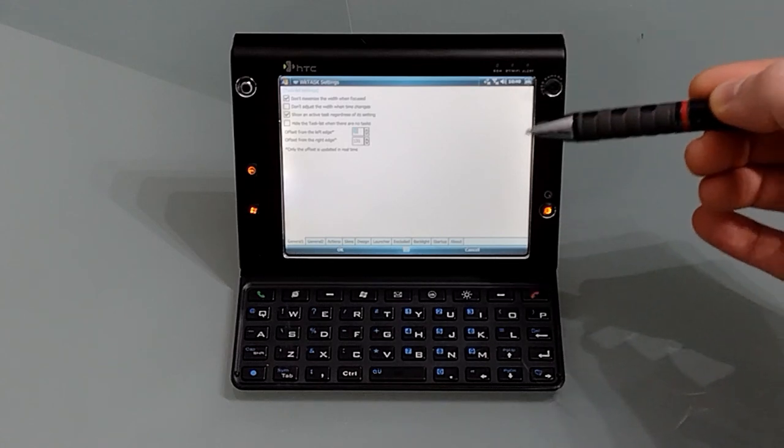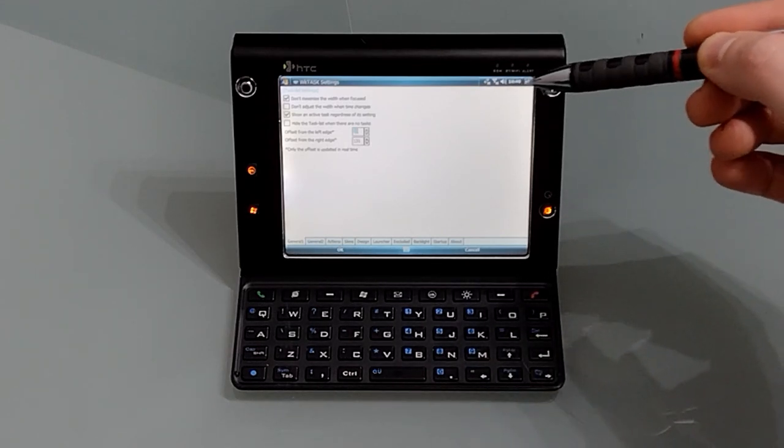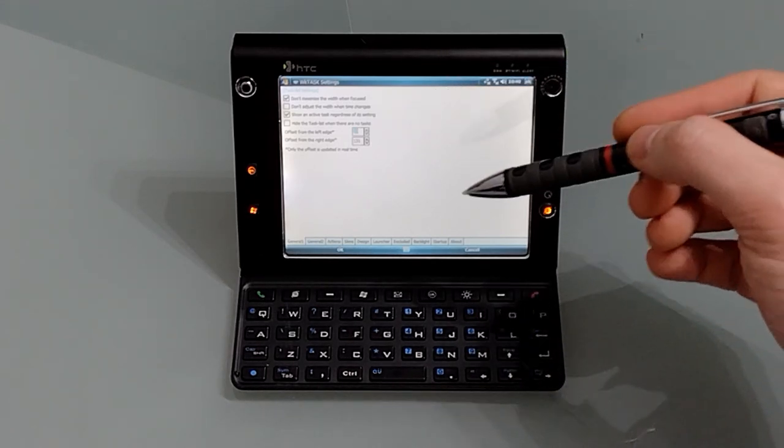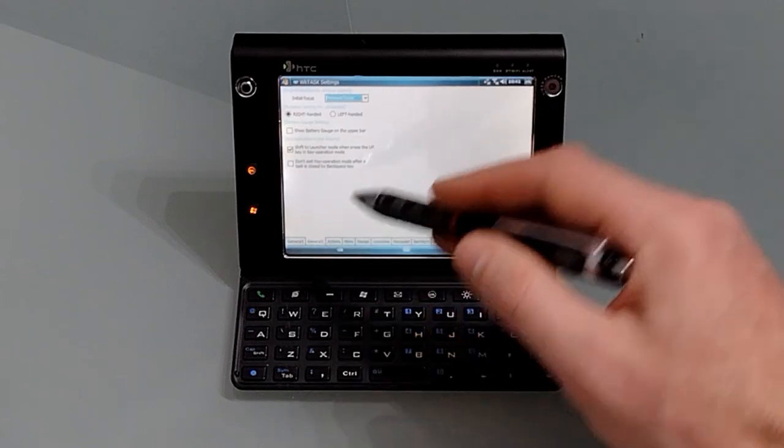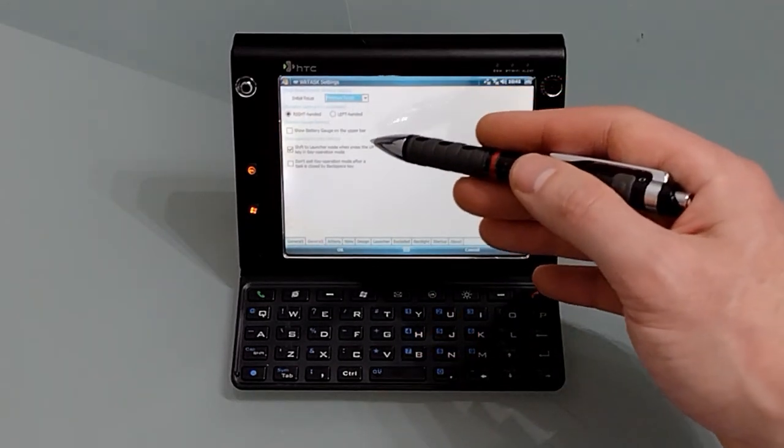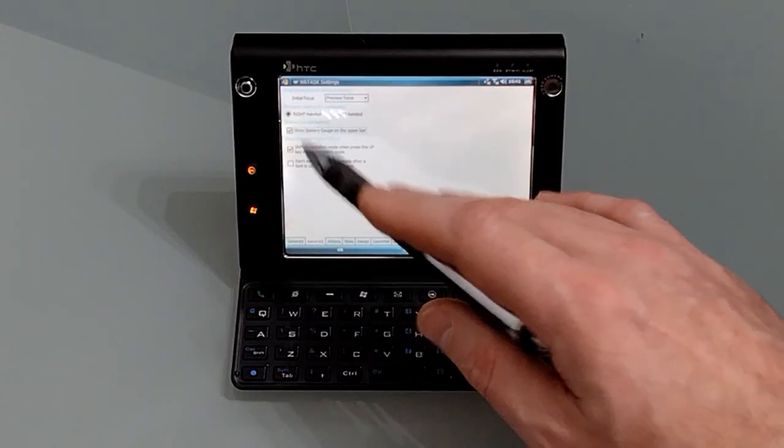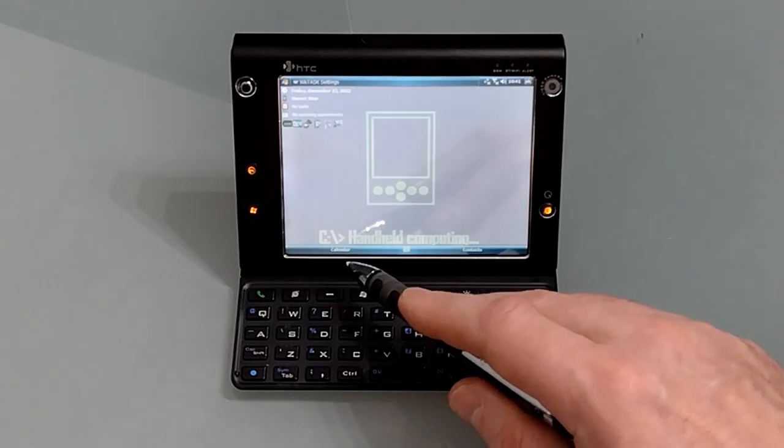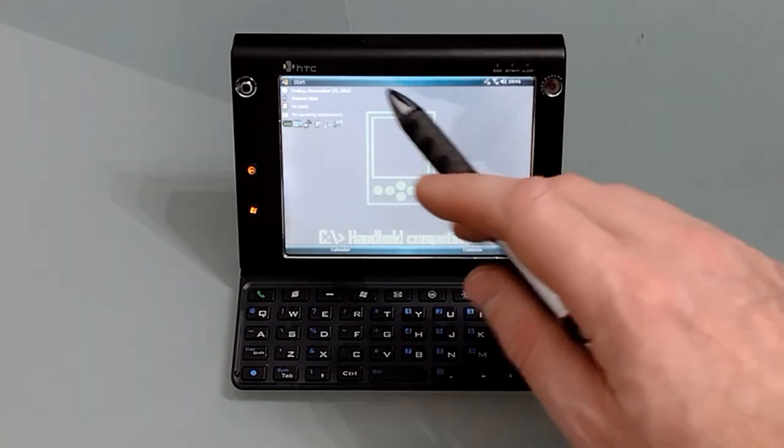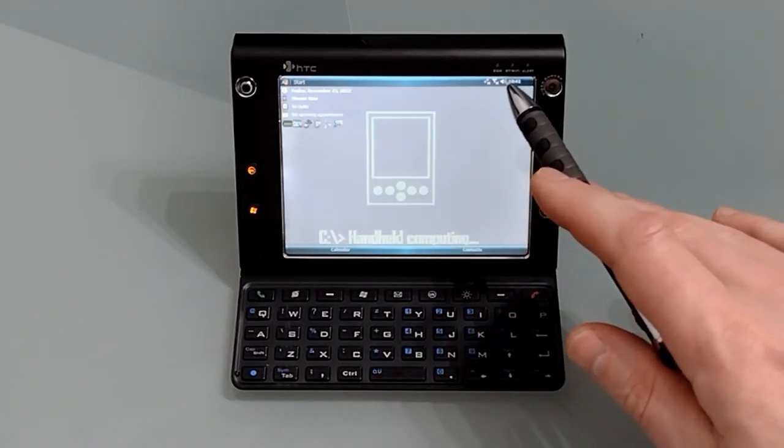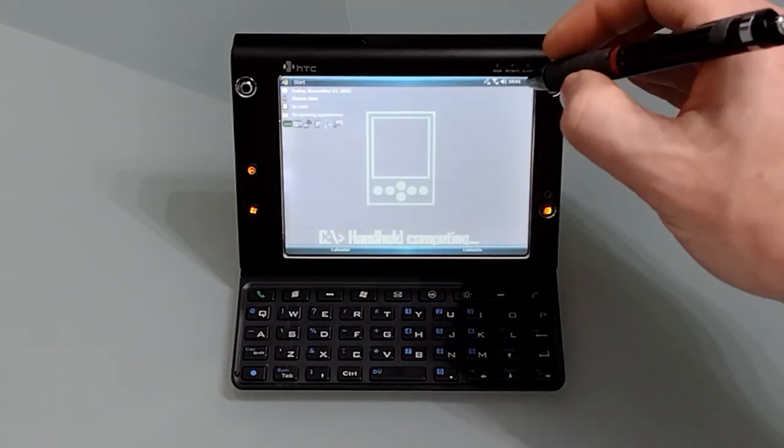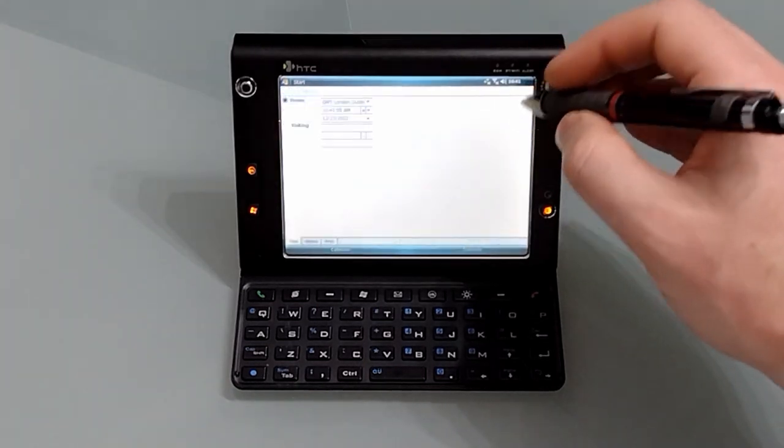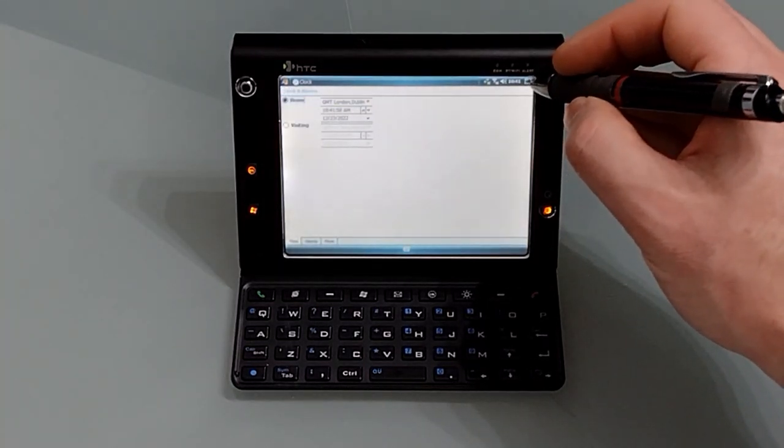There's a couple of other options there, so you can get it to adjust the width when the time changes because as we go from say 9 to 10 we gain an extra digit and it widens the clock display. Moving on we've got a few more options: left-handed, right-handed. We can add a battery gauge across the top. If I hit OK it'll activate it. So it's added a line across the top bar and that's the battery gauge there. I'm not a big fan so I'm going to turn that back off.